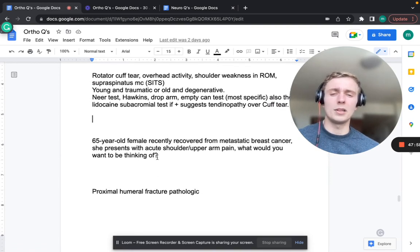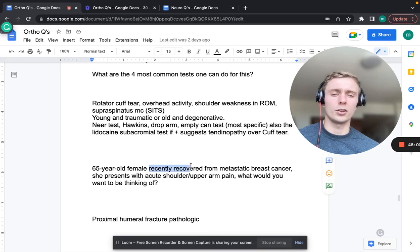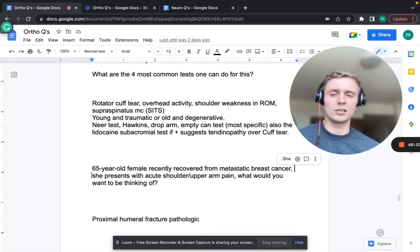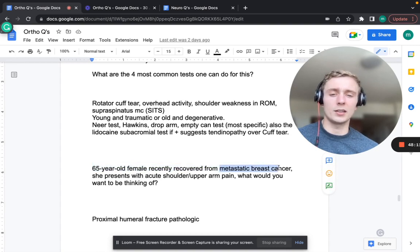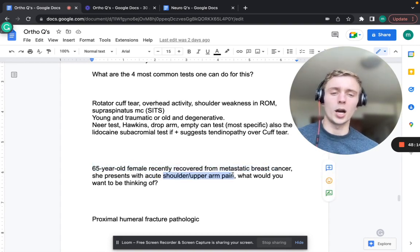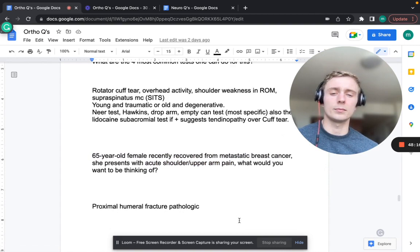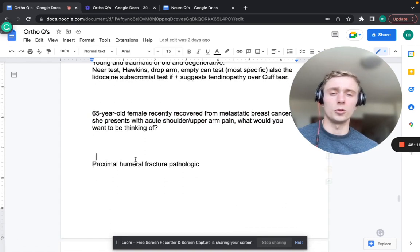A 65-year-old female who recently recovered from metastatic breast cancer presents with acute shoulder and upper arm pain - think pathologic proximal humeral fracture.